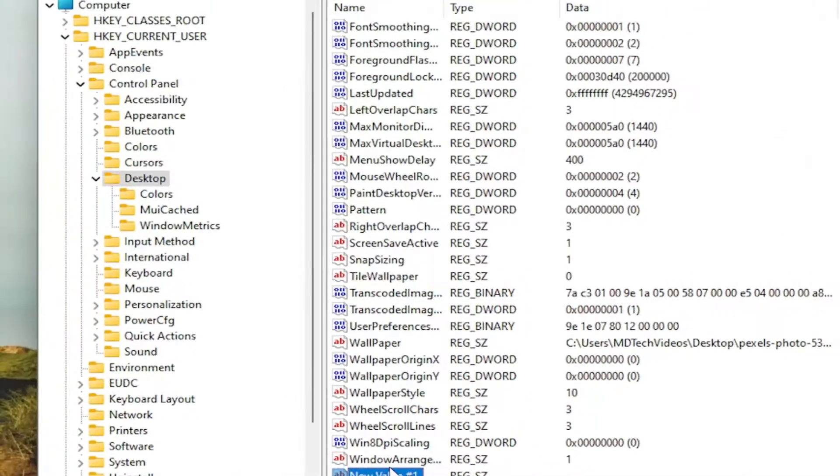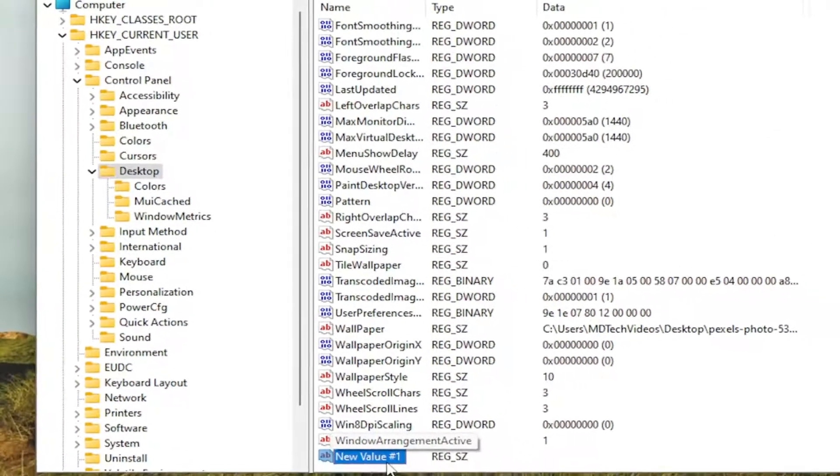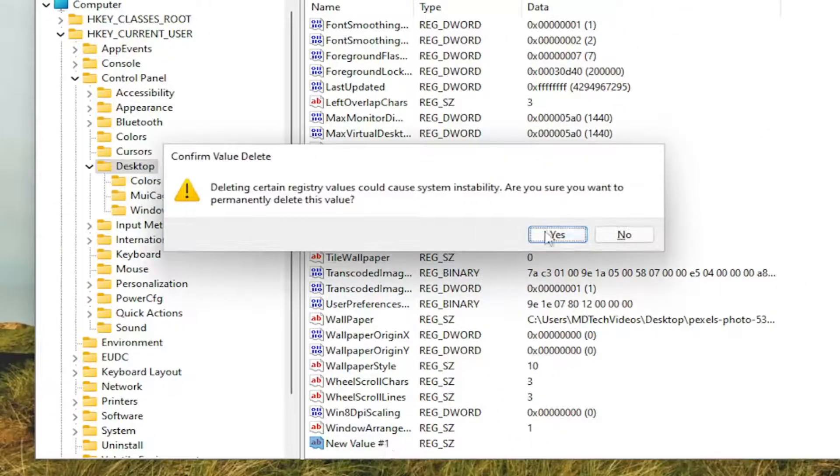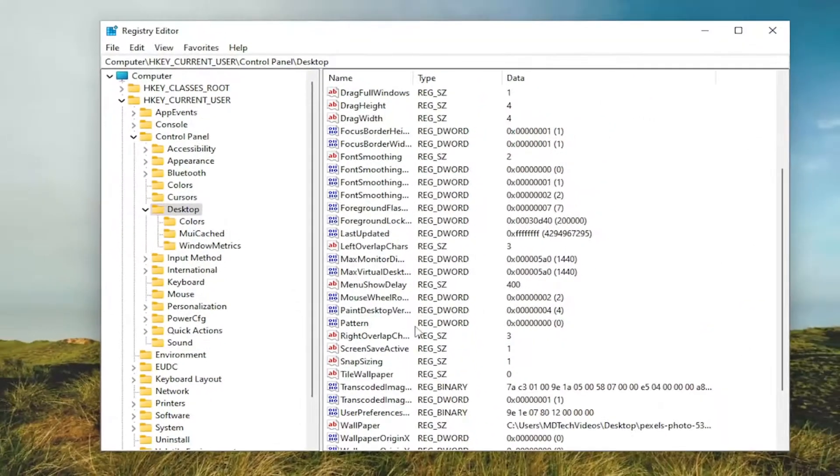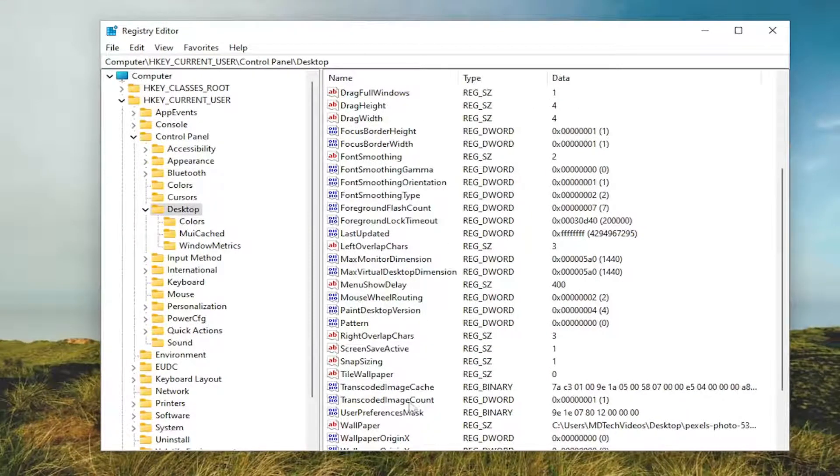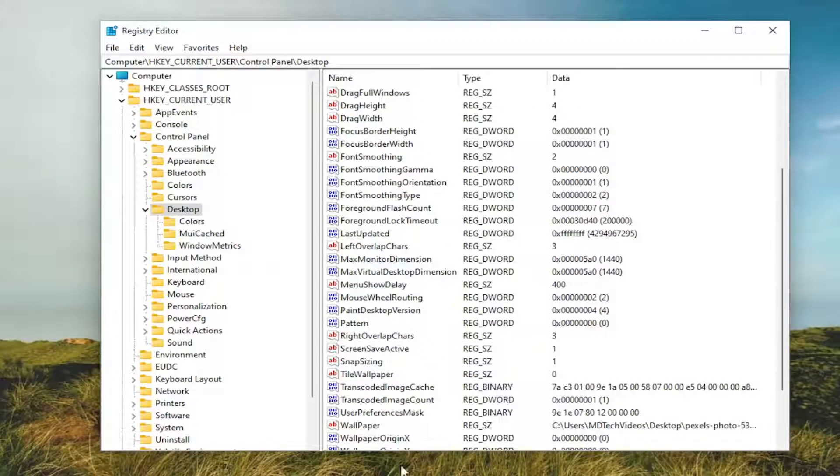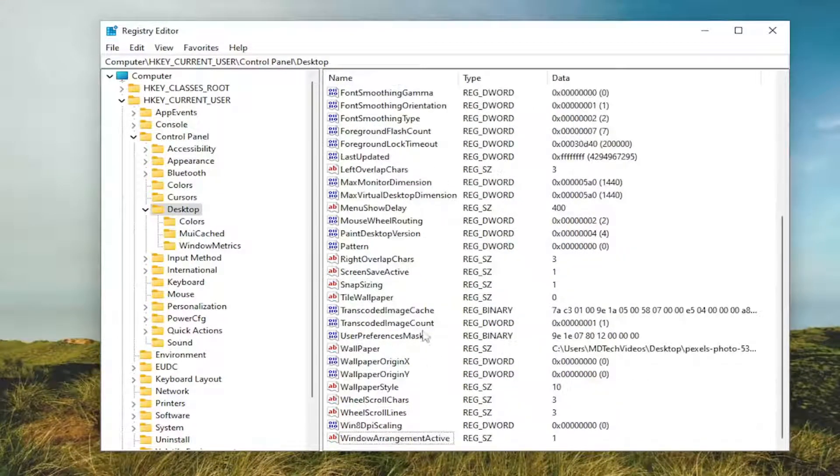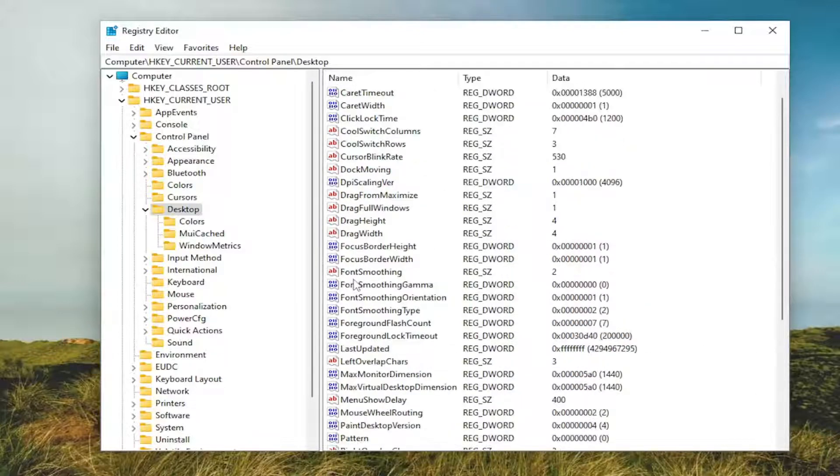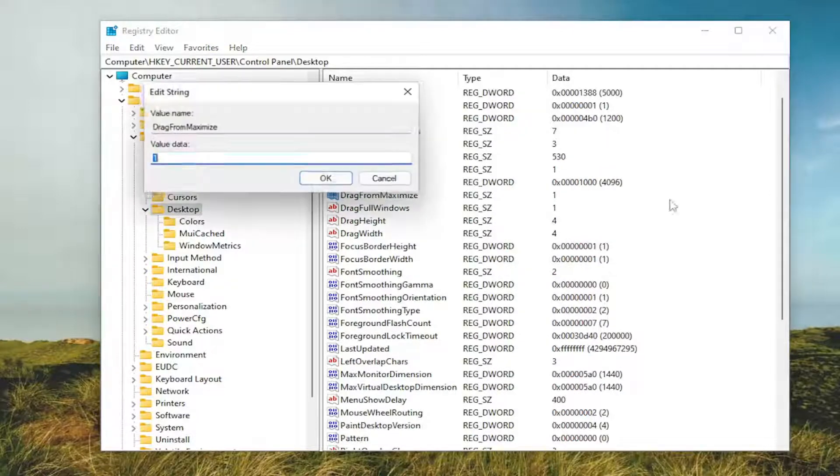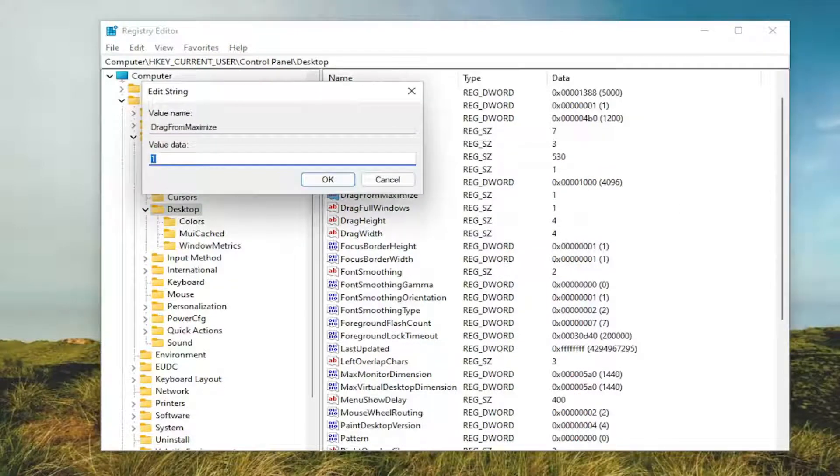If it's already created in here, we can just delete that string value we just created. And we're going to go ahead and locate it. Again, if you didn't see that option in your case, you would have had to create it just like I did. Otherwise, it's not a big deal. You just delete that string value we created. And now we're going to locate the DragFromMaximize entry in here. Double click on it.